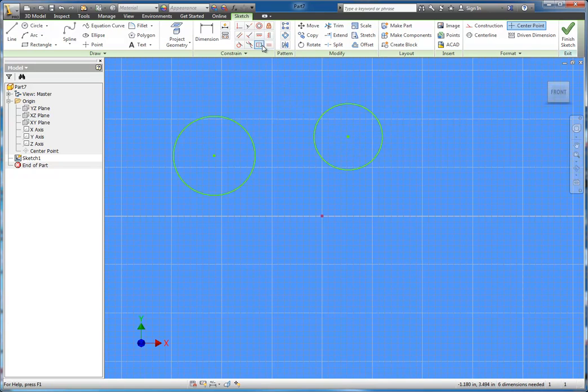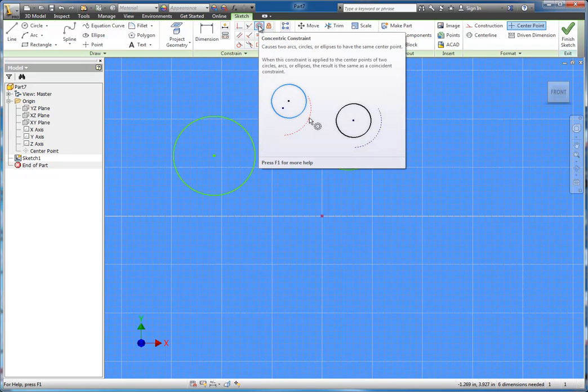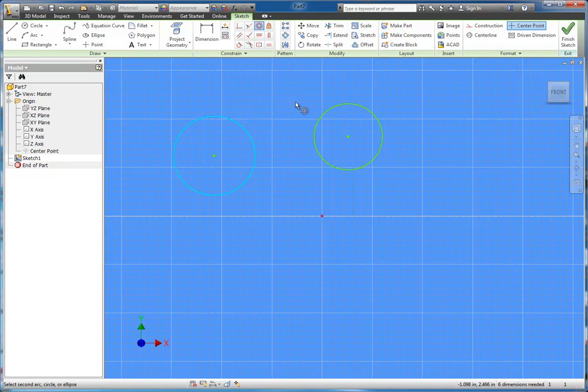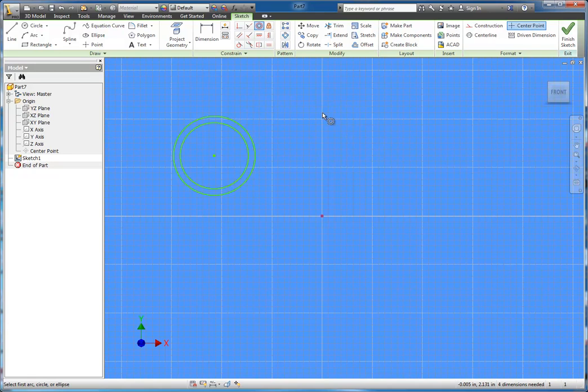Now we have to understand what concentric means. It means that they're going to share the same center point. A super easy command to use, we just click on the concentric geometric constraint. We select one of the circles and then we select the second. It automatically places them with the same center point.